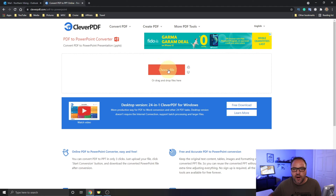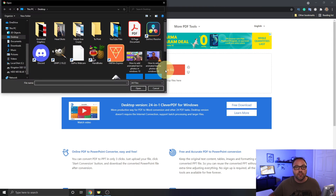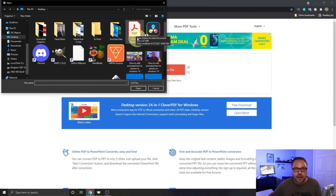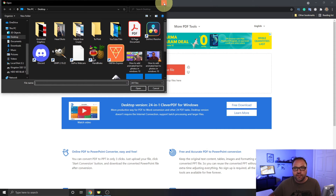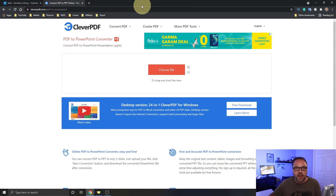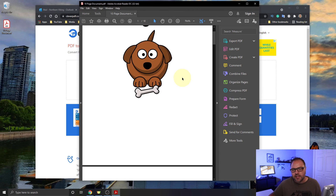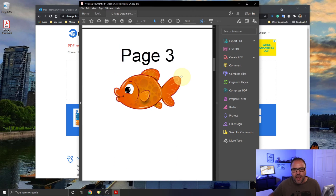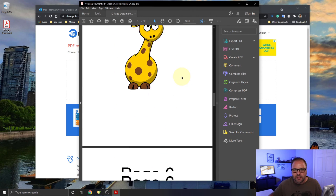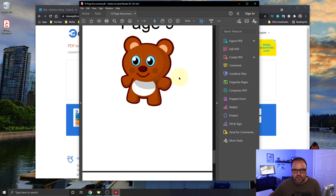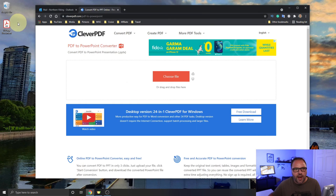You can go ahead and click on this big red rectangle where it says 'Choose File' and search your computer for your PDF document. Mine happens to be on my desktop — it's this 10-page PDF document. You can click on that and hit open, or alternatively you can find the document and drag and drop it. I'll minimize this so you can see it on my desktop. This is a 10-page document of all these cute little animals, and this is what we're turning into a PowerPoint presentation. Let's go ahead and drag and drop that document right in this area.